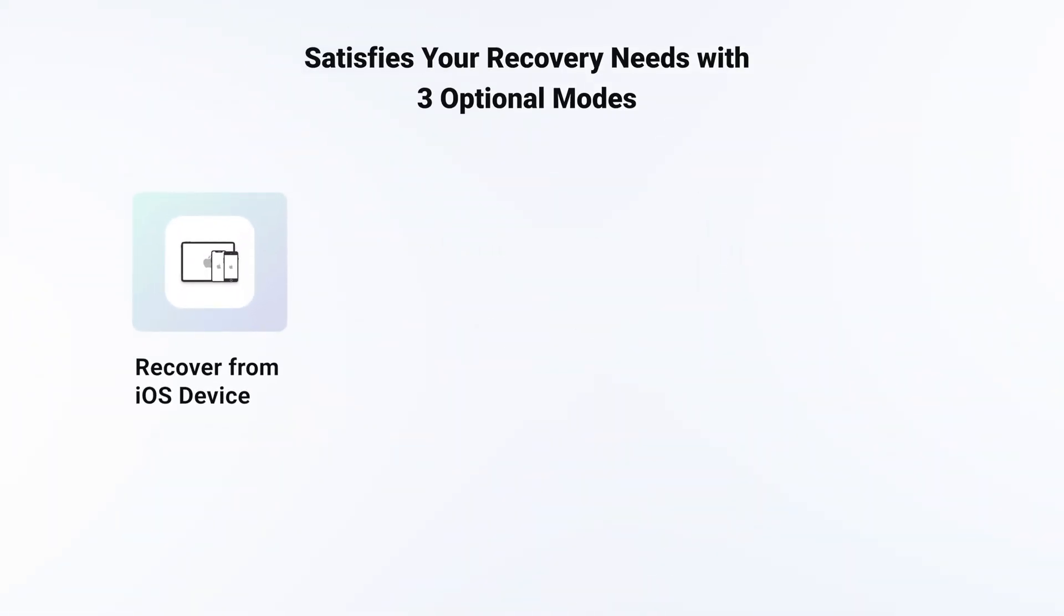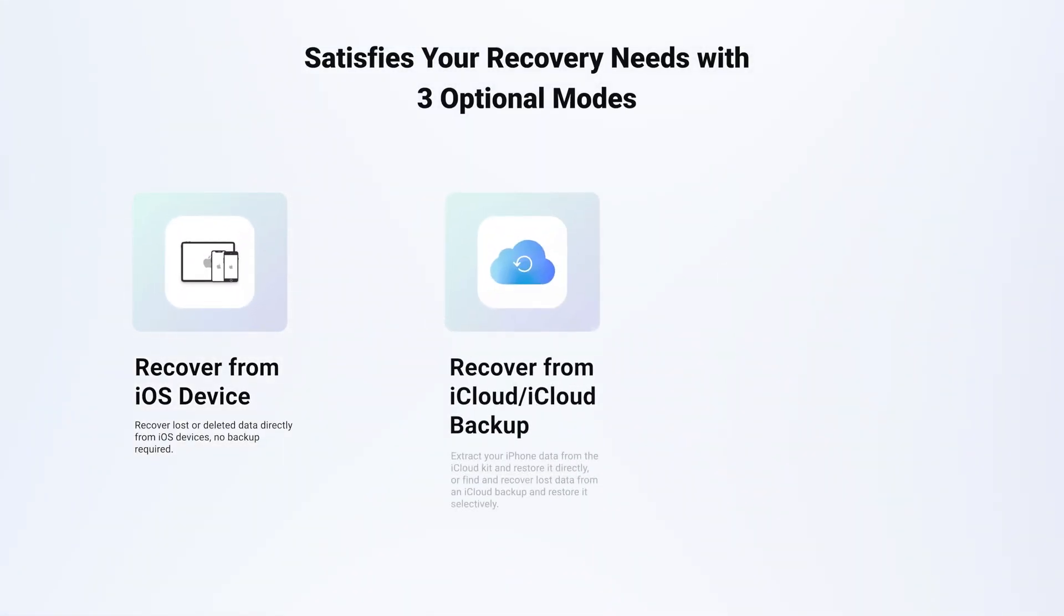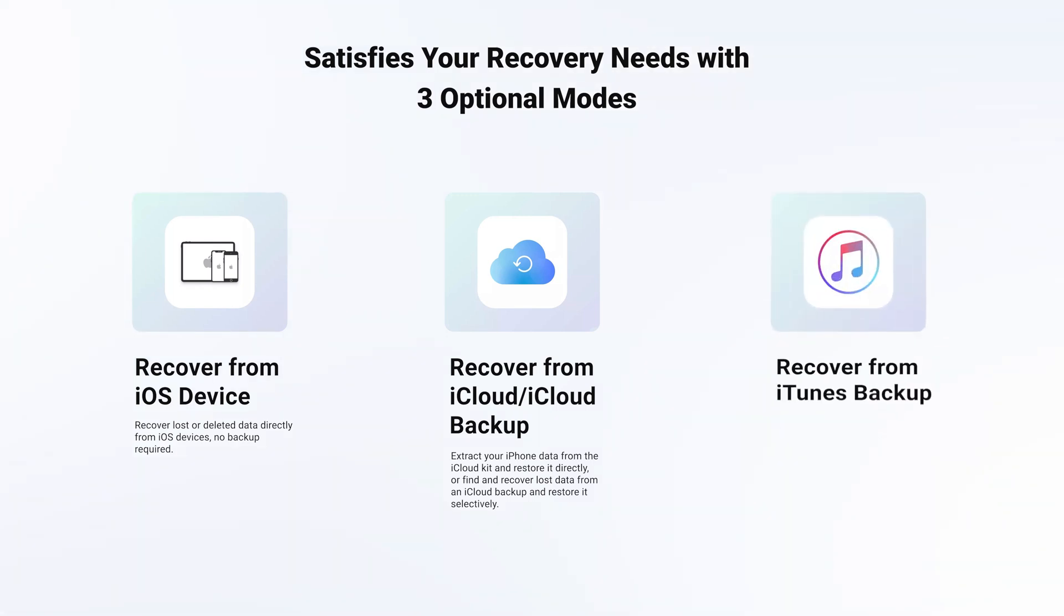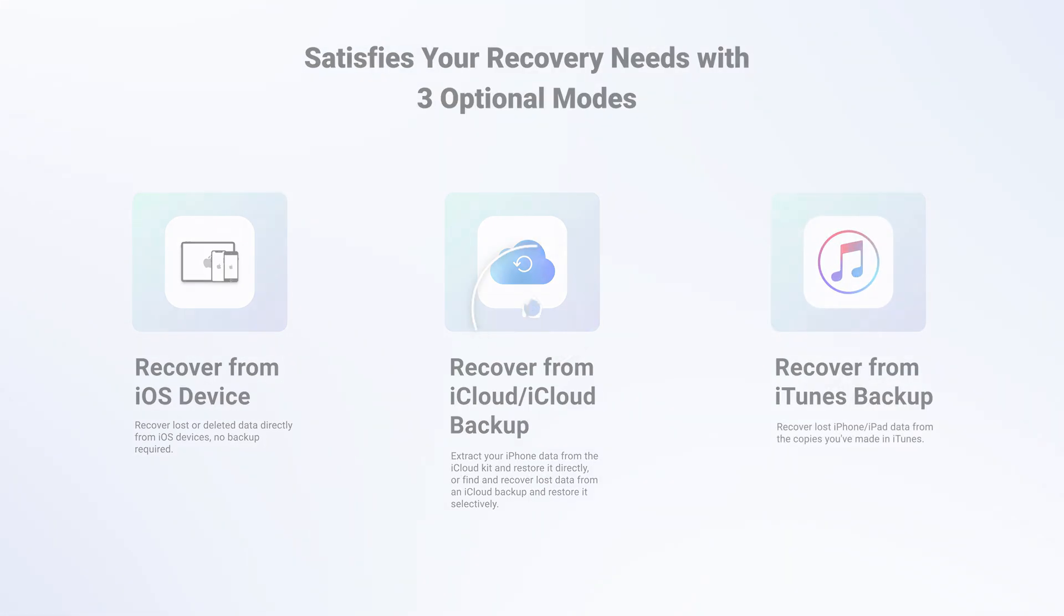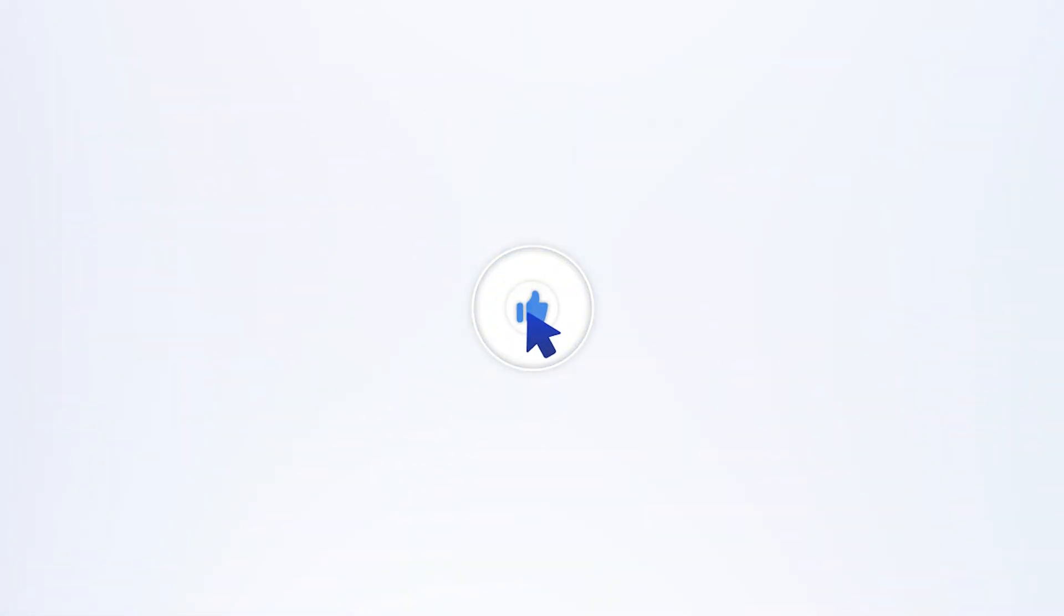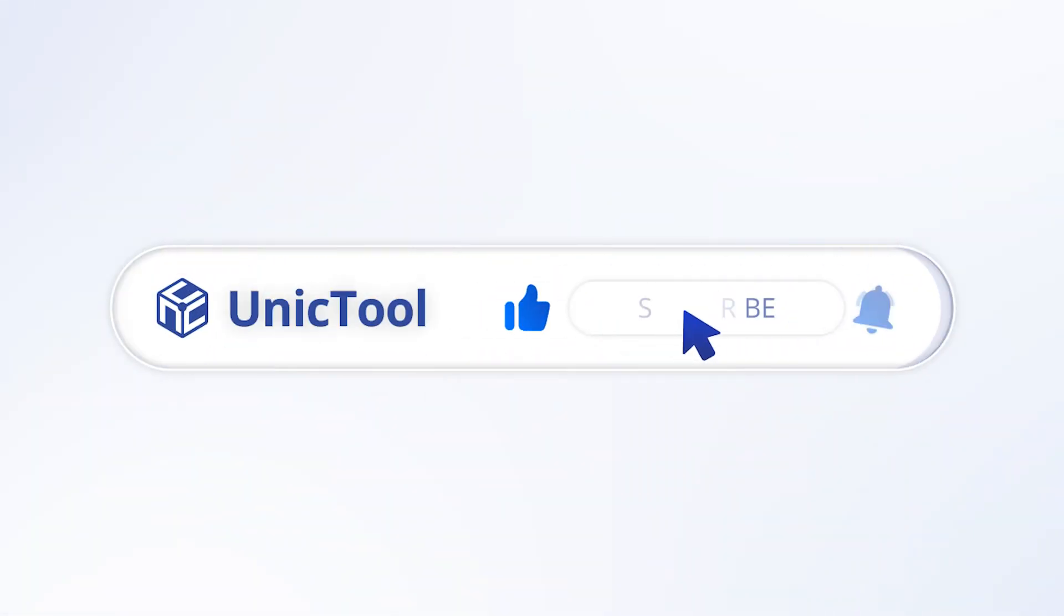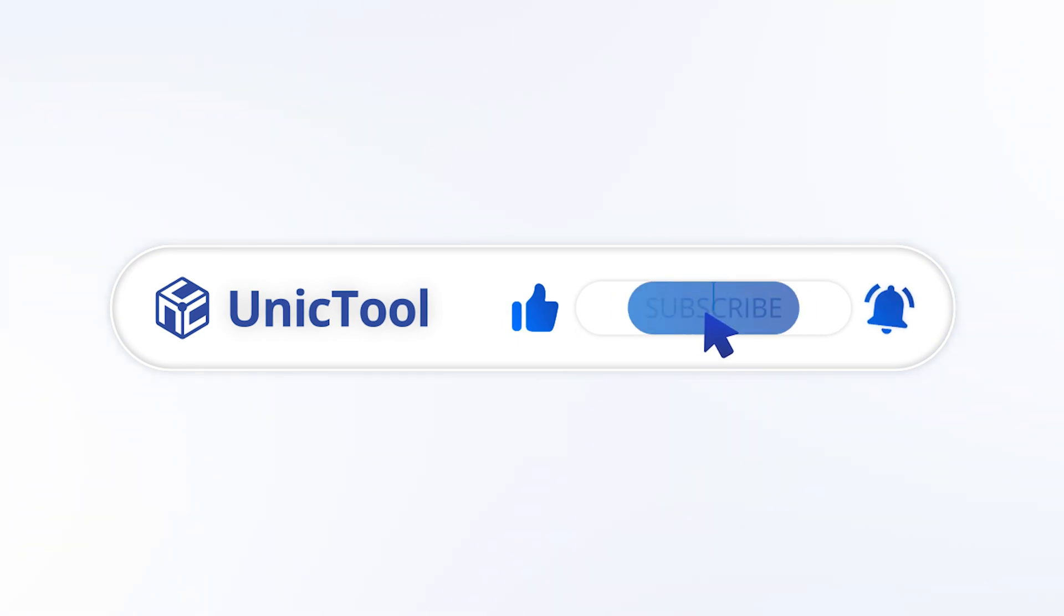Besides Recover from iOS Device, you can also recover from iCloud and iCloud Backup or recover from iTunes Backup. Hope this video can help you. Thanks for watching.